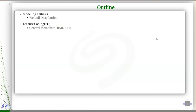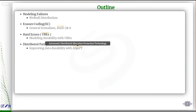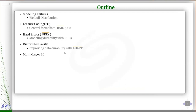We'll apply Markov chain analysis to more complicated cases, like hard errors or unrecoverable read errors. Then we'll address distributed parity, which is supported in Seagate's enclosures. That requires quite a bit of math, but I'll show the highlights and how ADAPT gives you gain in durability. With all those ingredients, we can discuss multi-layer erasure coding — some erasure coding in the box, plus an additional layer on top — analyzed with Markov chain.